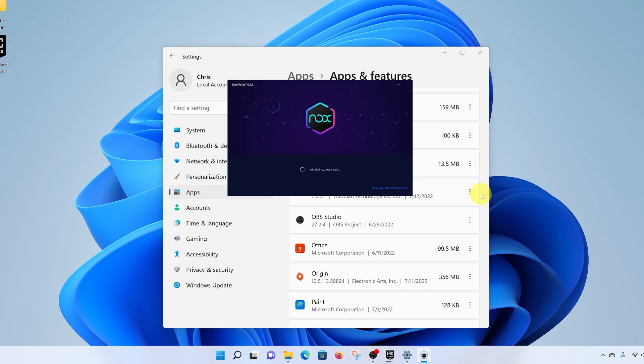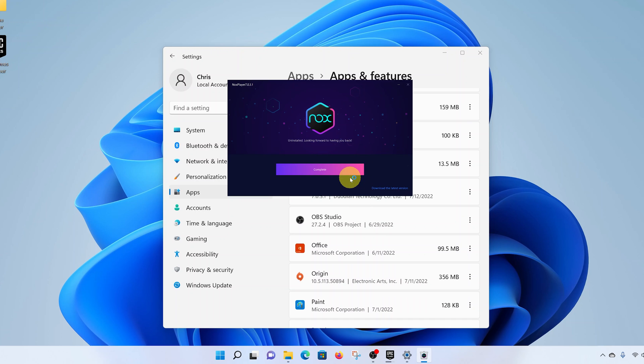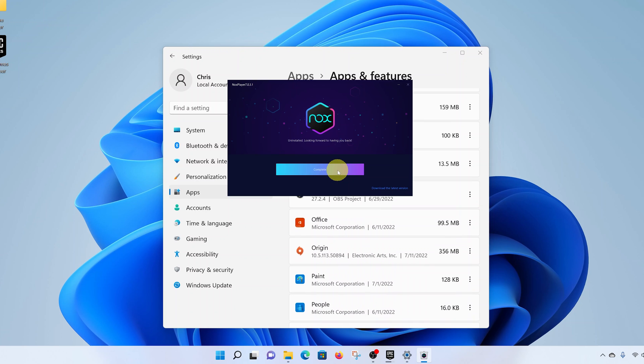That will bring up the NOX Player uninstaller. Go ahead and click on Uninstall, and then click on this button. It says Continue but in a different language. Once you're done, click on this button to finish.